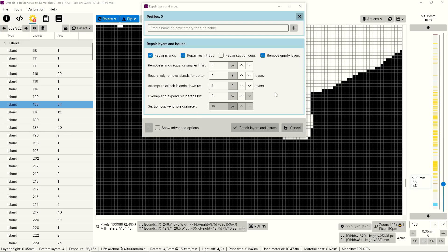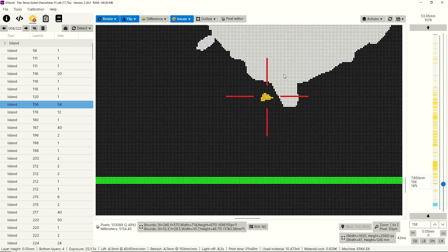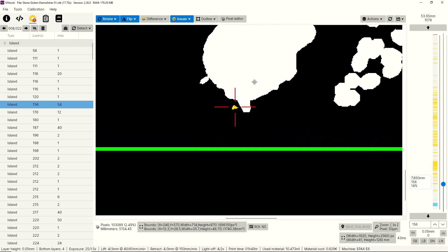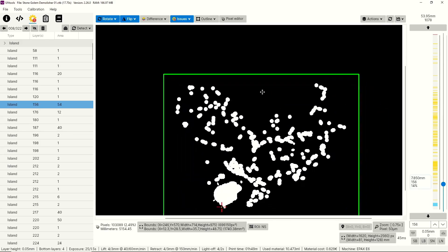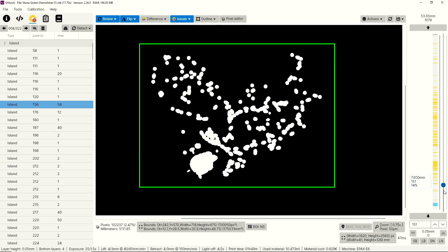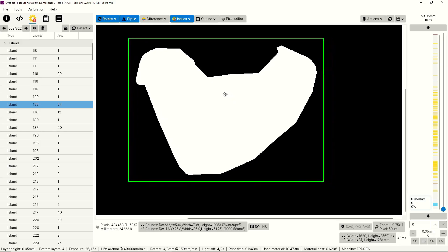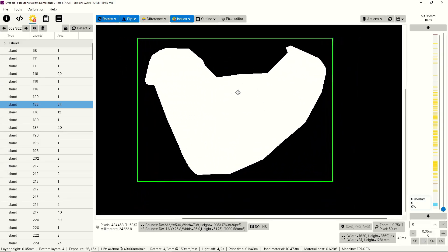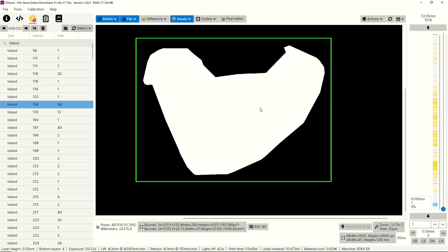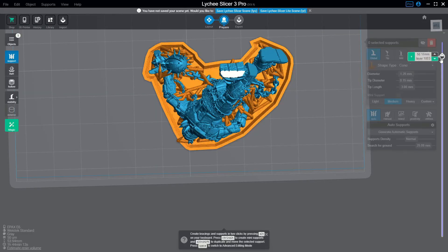Alright. So now that we understand what these settings do and how to adjust them, I want to show you my process for repairing any islands I might've missed while I was supporting a model. The first thing I'm going to do is close this window and use my mouse wheel to come out a little bit so I can see the full model. Then I'm going to take the slider and move it down to the very bottom layer. And by the way, I'm just using the middle mouse wheel button, clicking in on the mouse wheel so that I can move this around and zoom in and out on the mouse wheel.